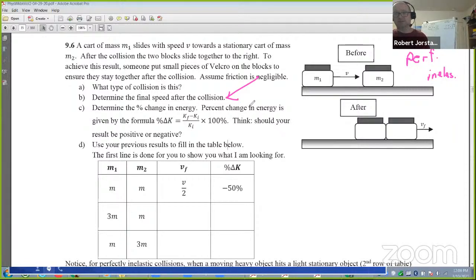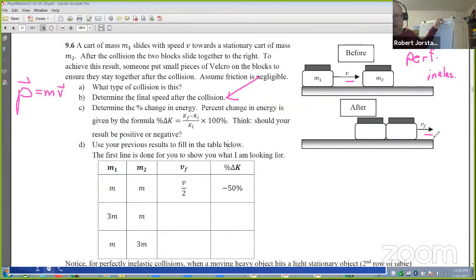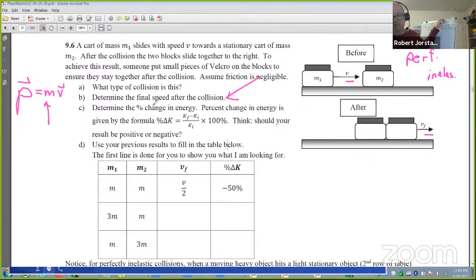Remember one of the things we always have to think about in momentum problems: strictly speaking, momentum is mass times velocity. However, in this particular problem, everything is moving to the right. So we could probably use velocity and speed interchangeably. In general, that's a bad idea. To get final speed, we could always take the absolute value — the magnitude of the final velocity — at the end.